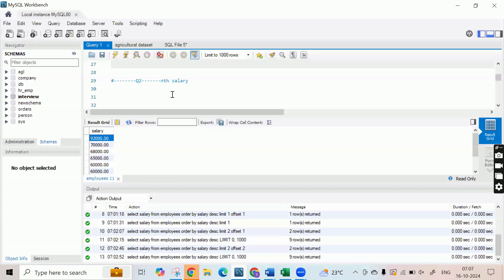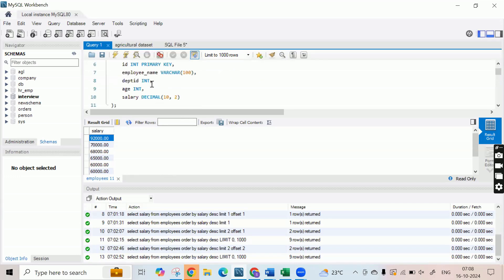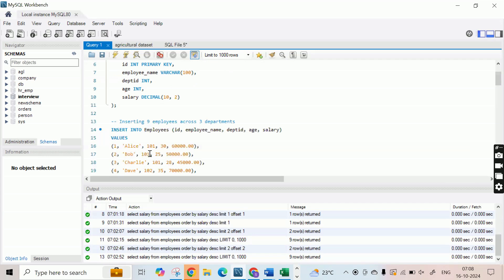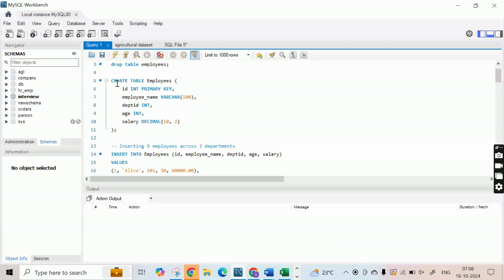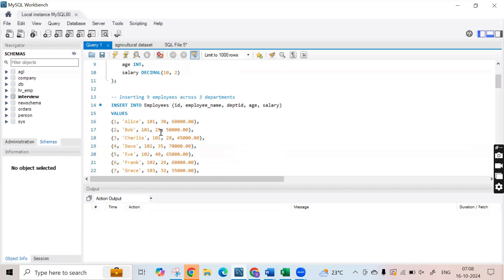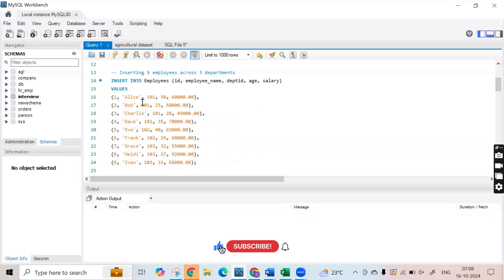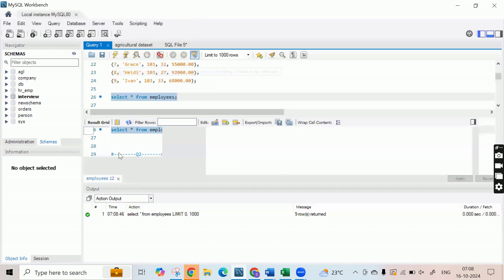In this case, you have to find the nth largest salary. I have inserted data into the employees table and created this schema. You can look at the create table statement — I've used ID as the primary key, employee name, department ID as integer, age, and salary with two decimal points. I'm inserting nine employees, three employees per department. When you run this query, you'll get this particular table.